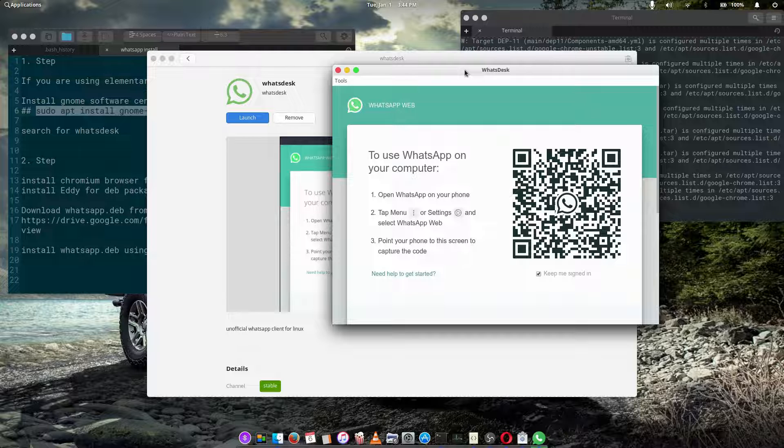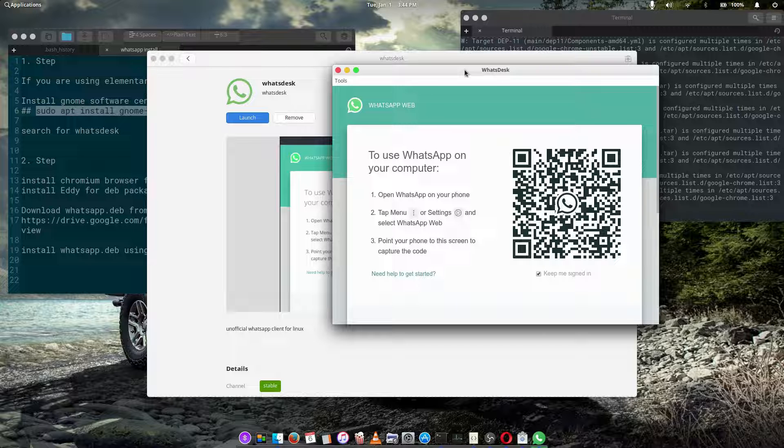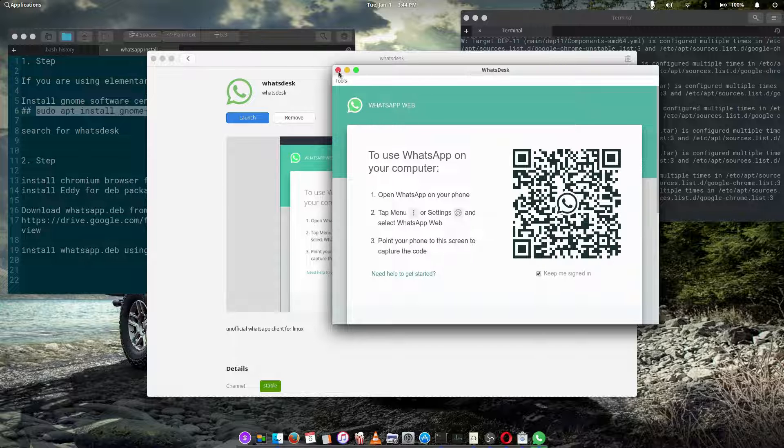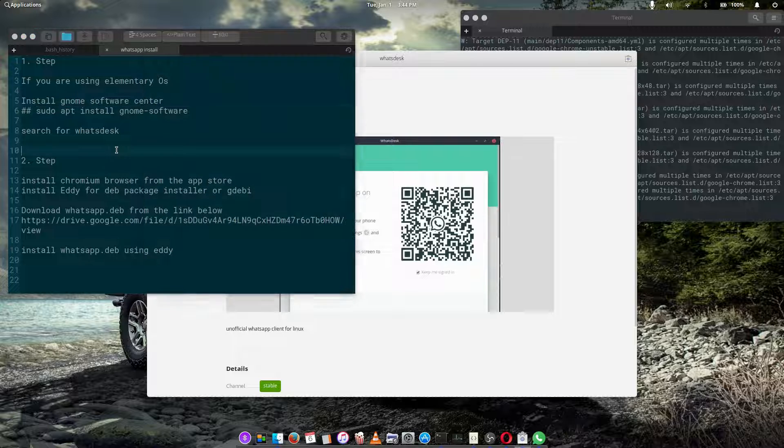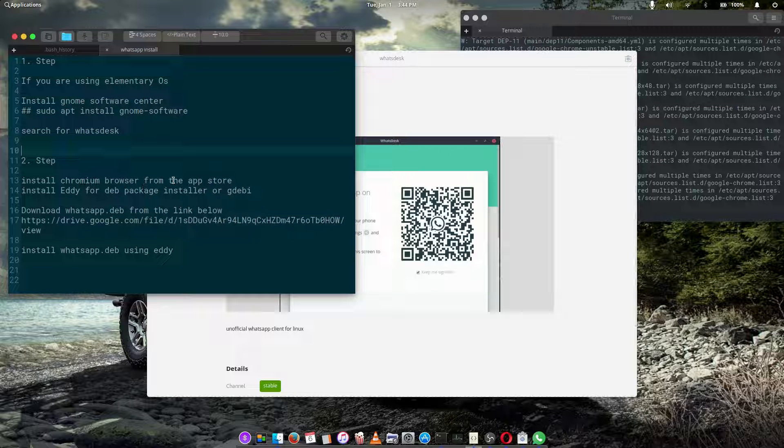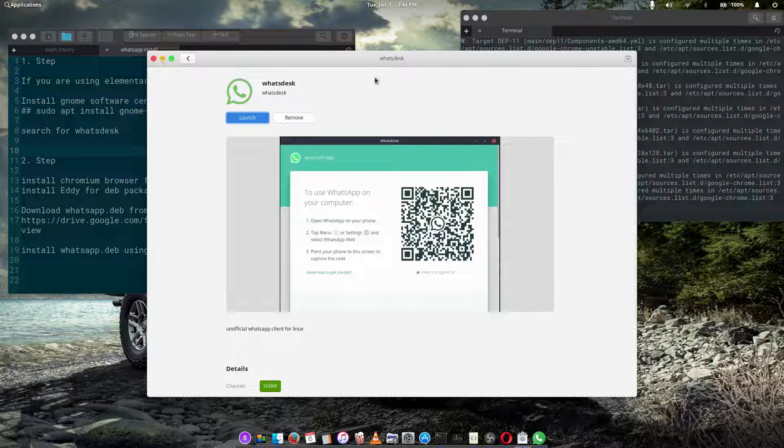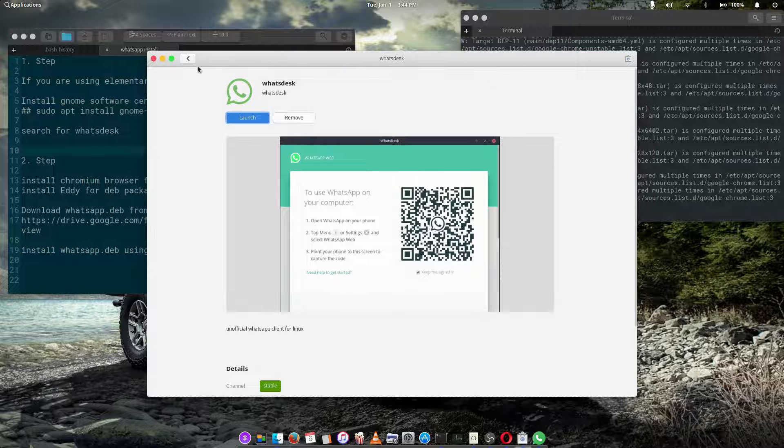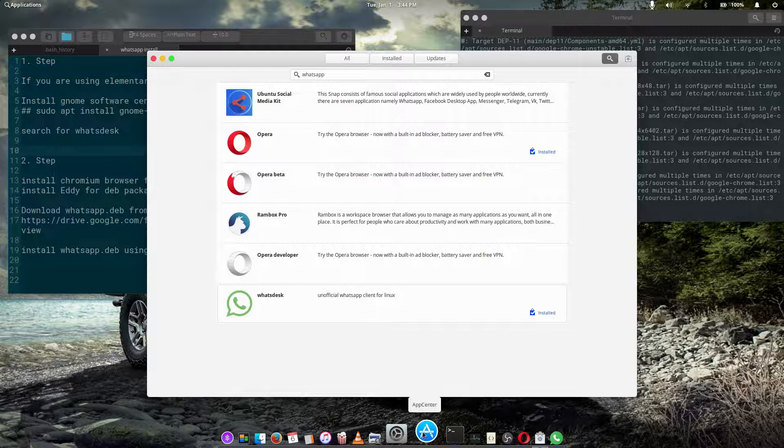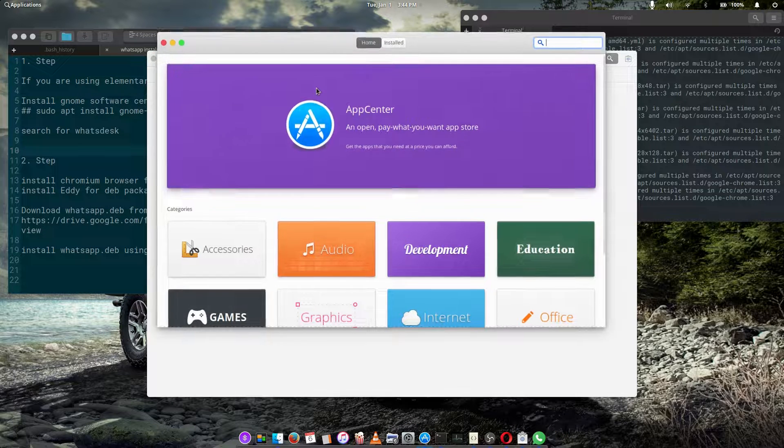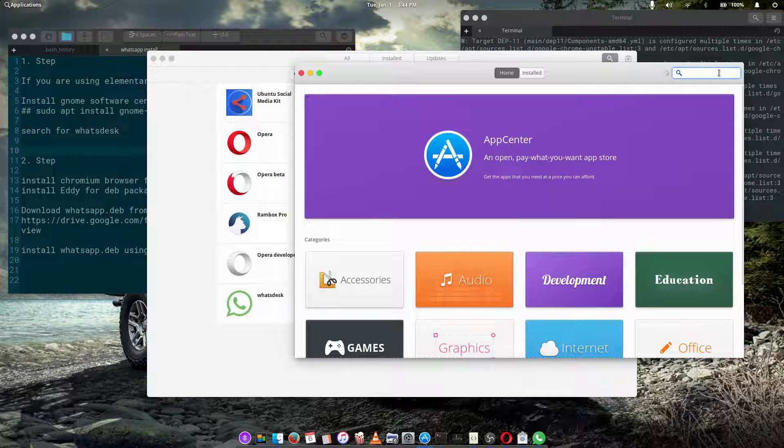Mostly if you're using Ubuntu 18.04 or the new desktop which already has the Nomo software center, or any other Ubuntu distribution that already has the Nomo software center. Other than that, the second way or the second step to install this is installing Chromium, which you can do from the Nomo software center or the elementary OS software center.